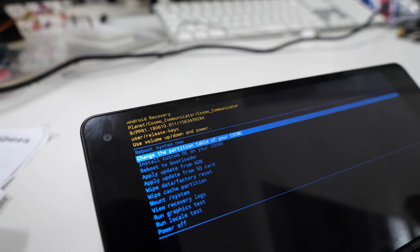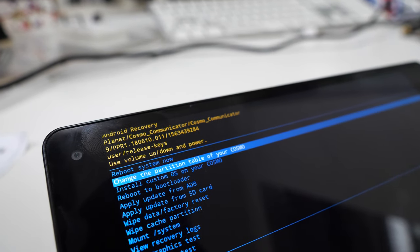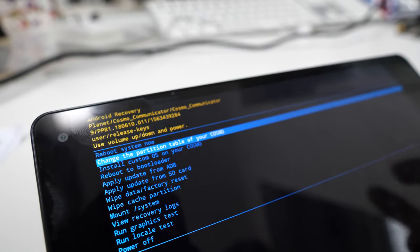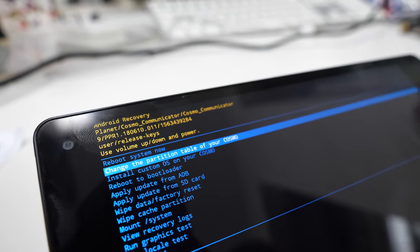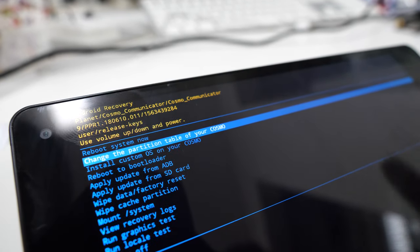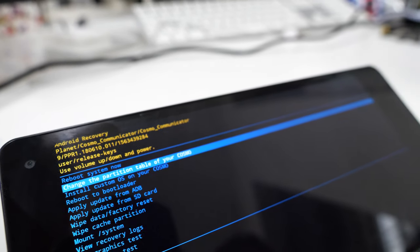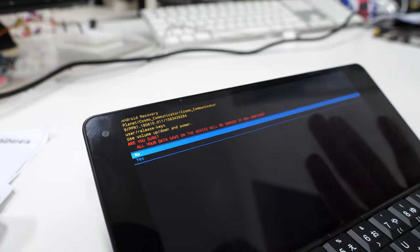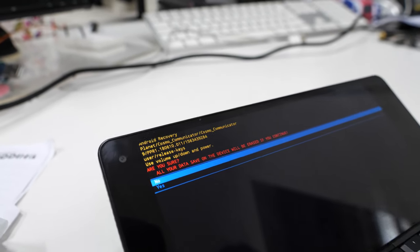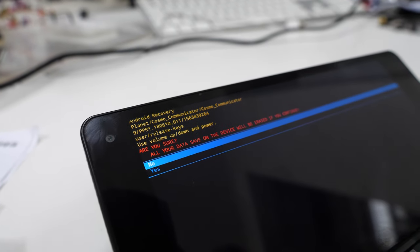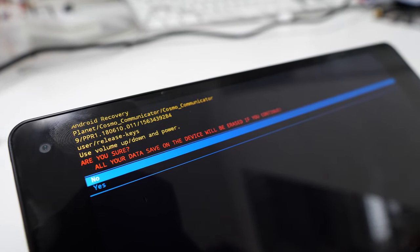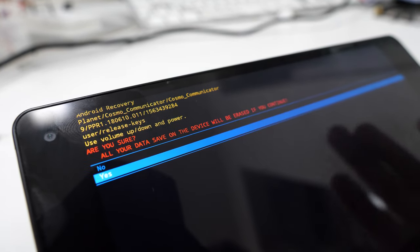Basically you reboot the unit in recovery mode, you unlock the recovery mode, and then you have the recovery menu. We modified the recovery menu, we added a couple of actions.